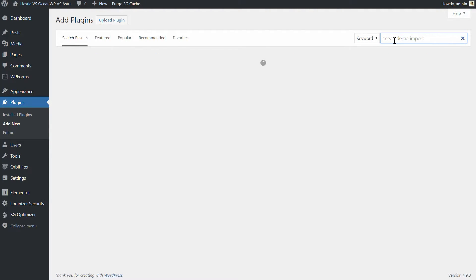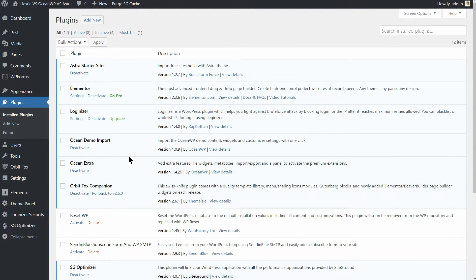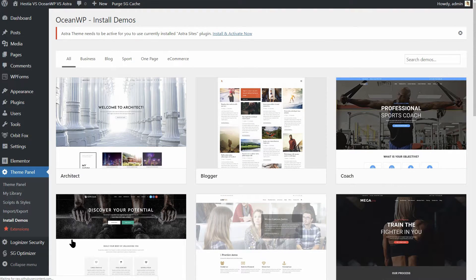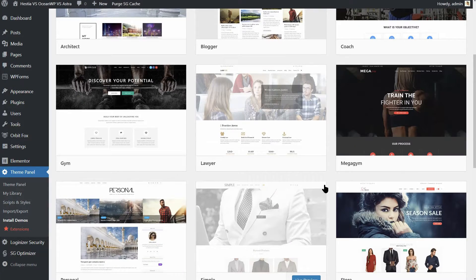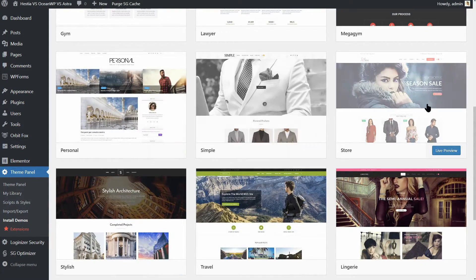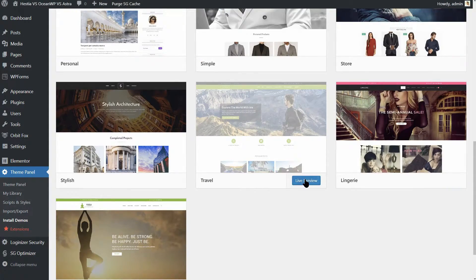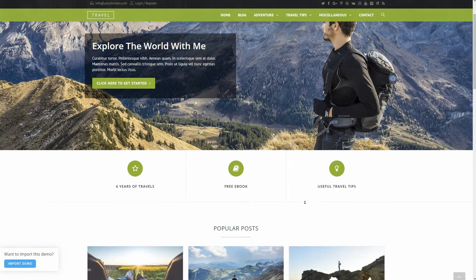To do that, you need to install the Ocean Demo Import Plugin. After that, you can get one of the free demos you see by accessing the theme panel Install Demos. These demos are quite professional on the whole. Here is the travel demo, a good example of what you'll get as a starting point.